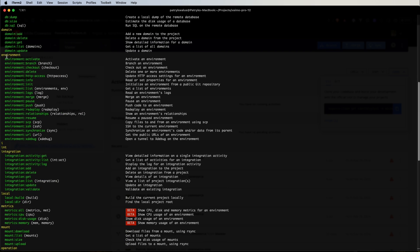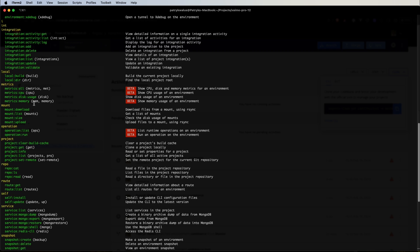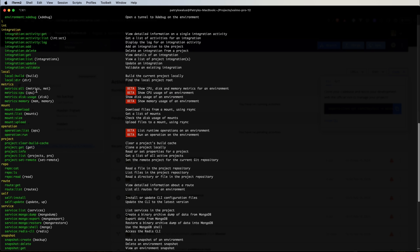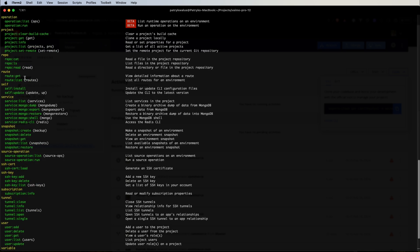In the domain section, we can manage domains for our projects. In the environment section, we have a lot of options, a lot of commands to manage our environments. We will see those commands in action in upcoming videos. Integration can be useful for setting up health checks or webhooks for git repositories like Bitbucket or GitHub. Metrics can be helpful to see insights about our servers like CPU, disk usage, memory.